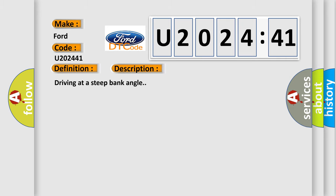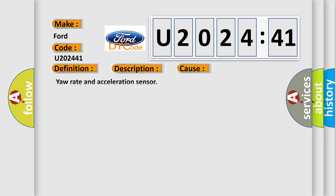This diagnostic error occurs most often in these cases: yaw rate and acceleration sensor general checksum failure. This subtype is used by the control module to indicate an incorrect checksum calculation where memory type is not specified.